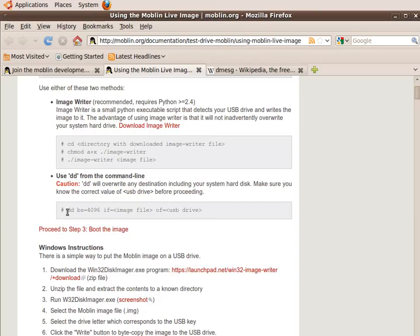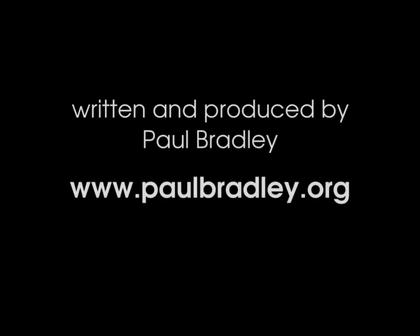Thank you for watching, and if you have found this video useful, then please leave a comment or give the video an upvote. Thank you.